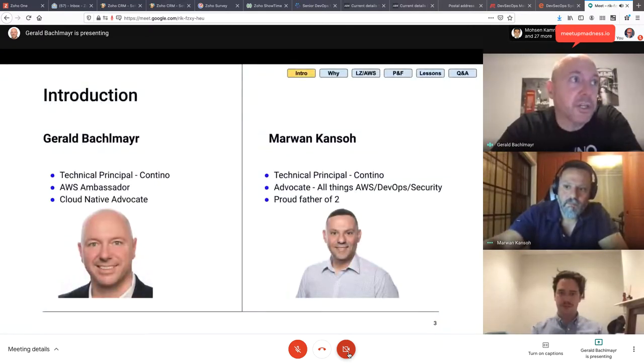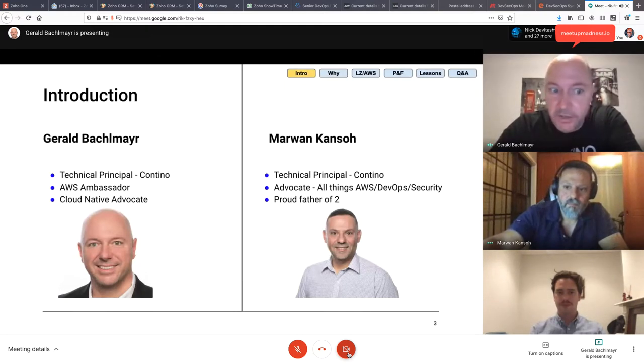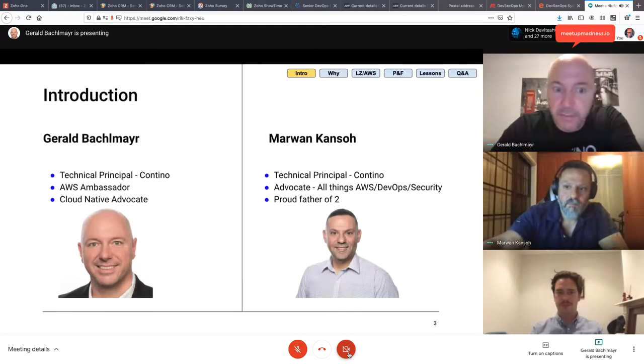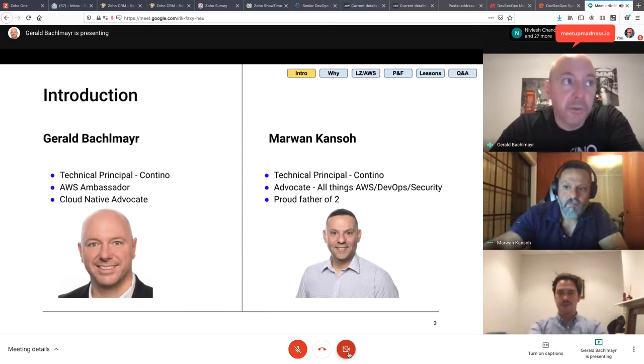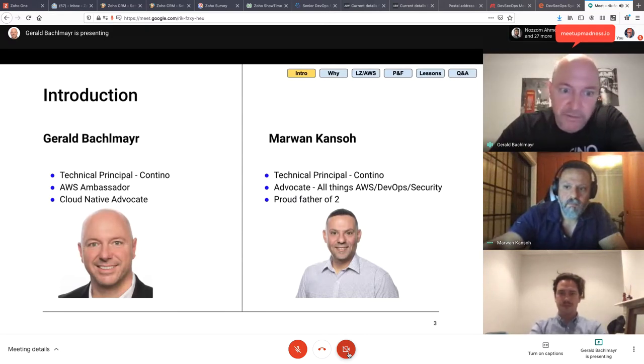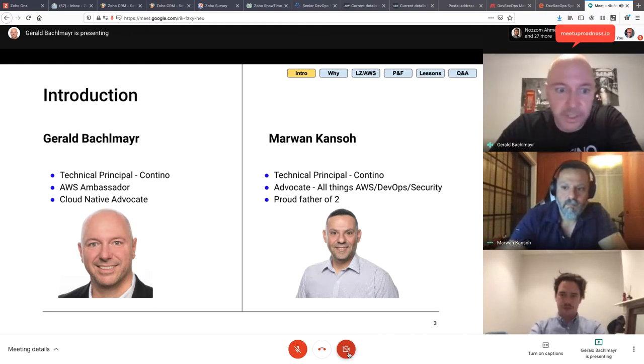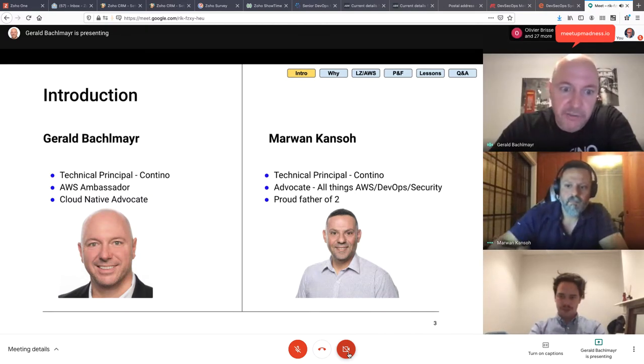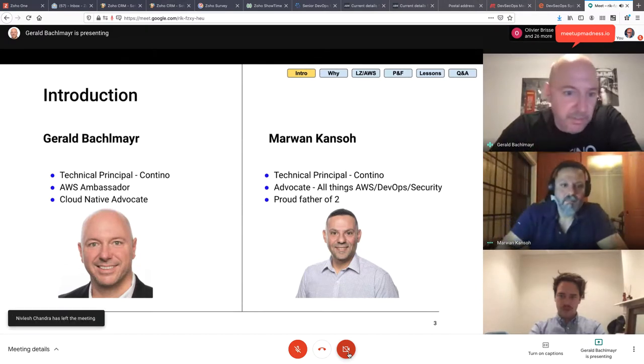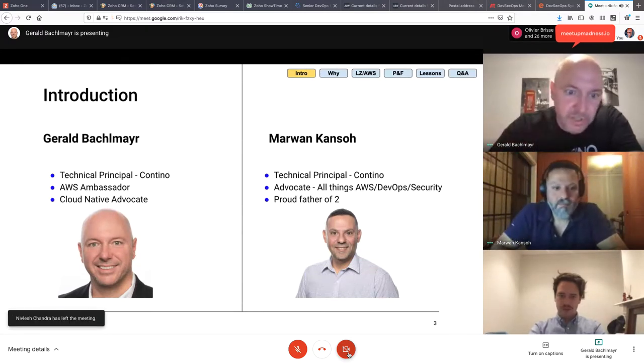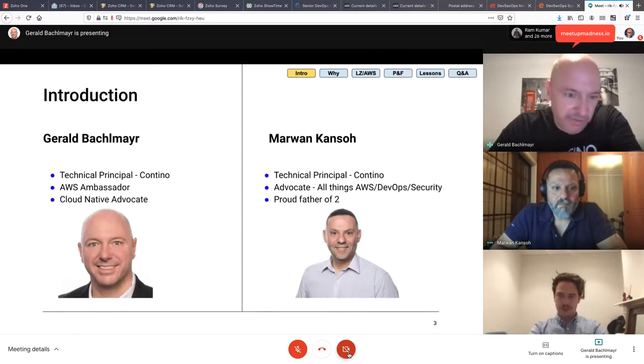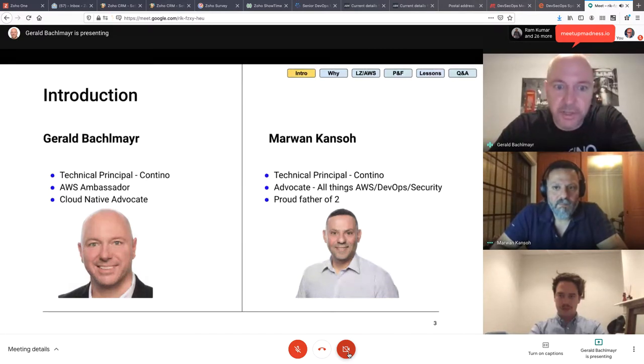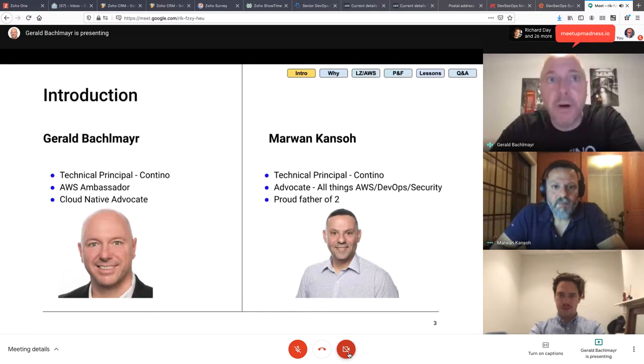Okay, I'll start with my introduction. My name is Gerald Bachmayr. I'm a Technical Principal at Contino. I'm also an AWS Partner Network Ambassador, and as such, I'm a big cloud native advocate. So what does that mean? I'm really in favor of utilizing cloud native services rather than building everything from scratch. That way, if you use a service, let it be a queue or something, a business presentation framework, then you can actually focus on that business value rather than starting everything from scratch.